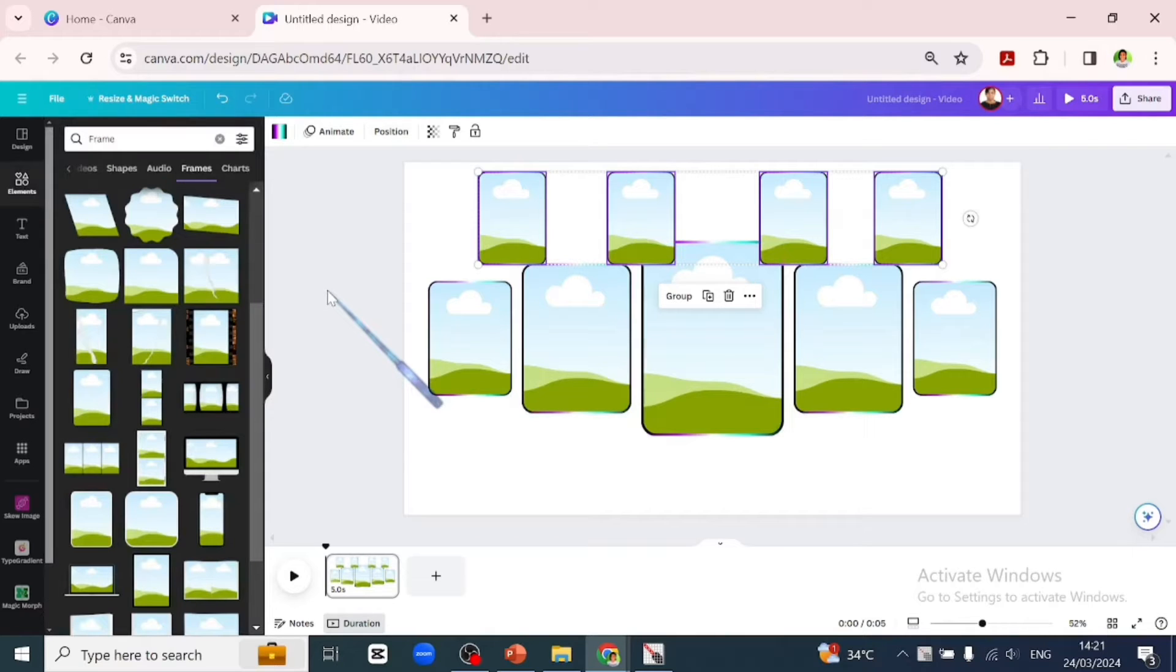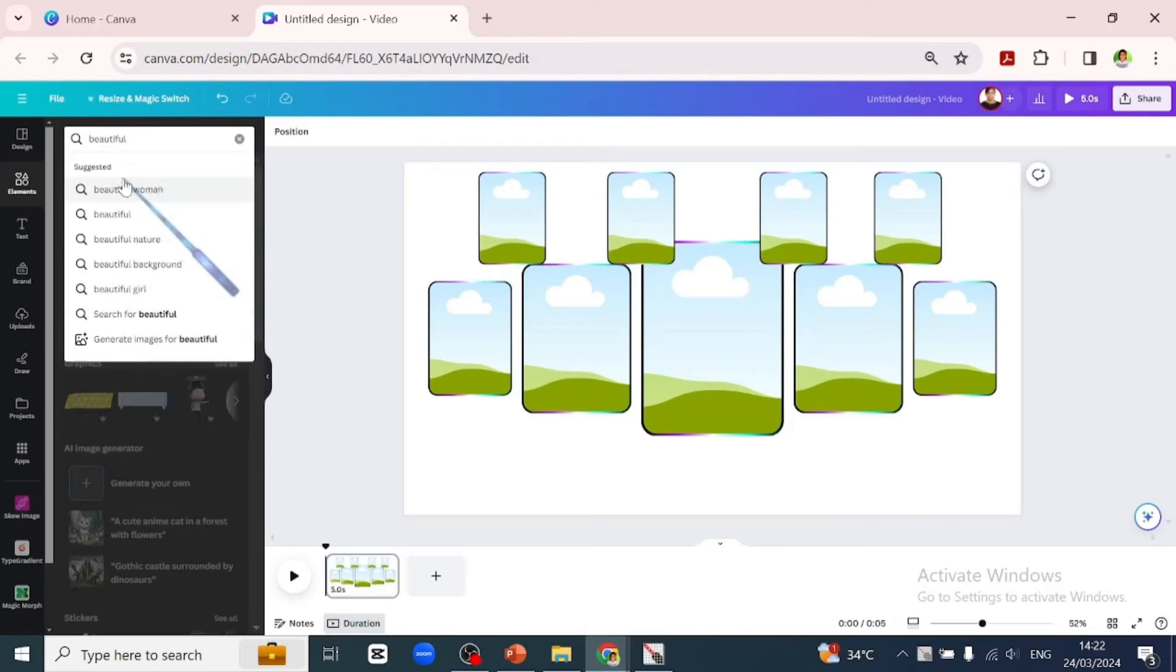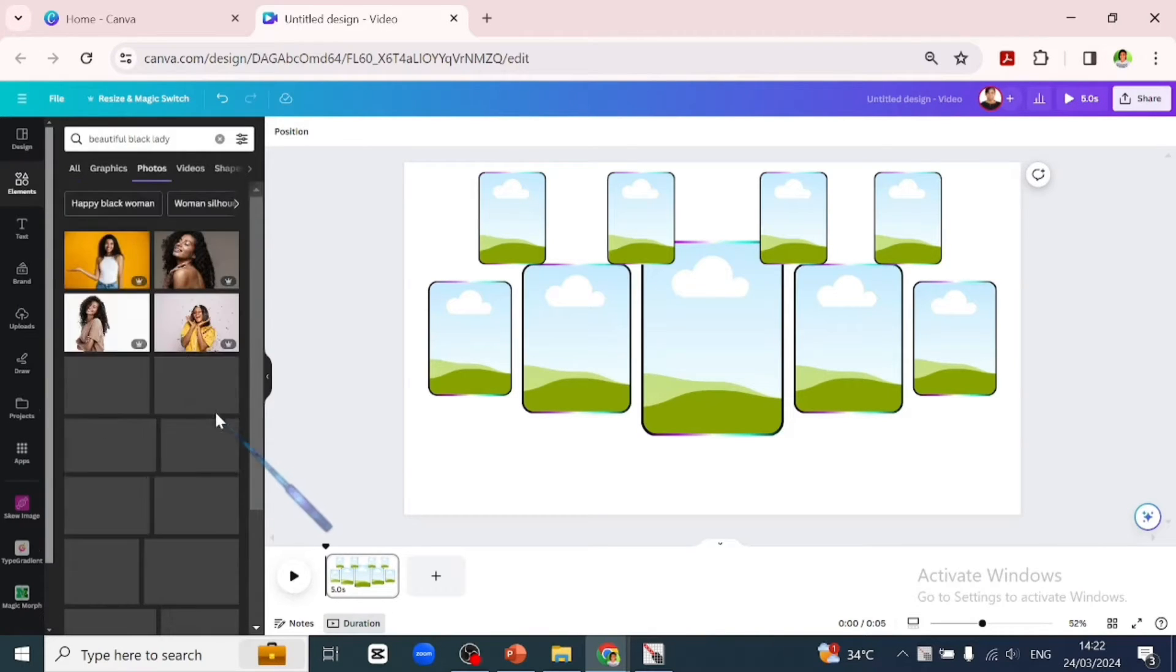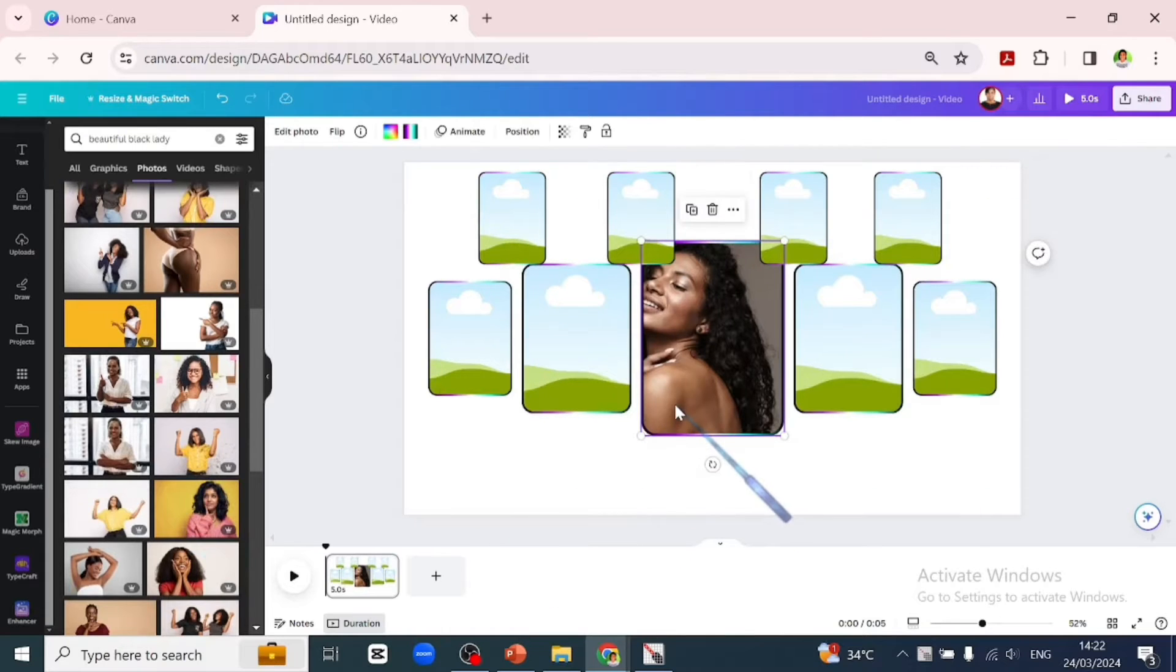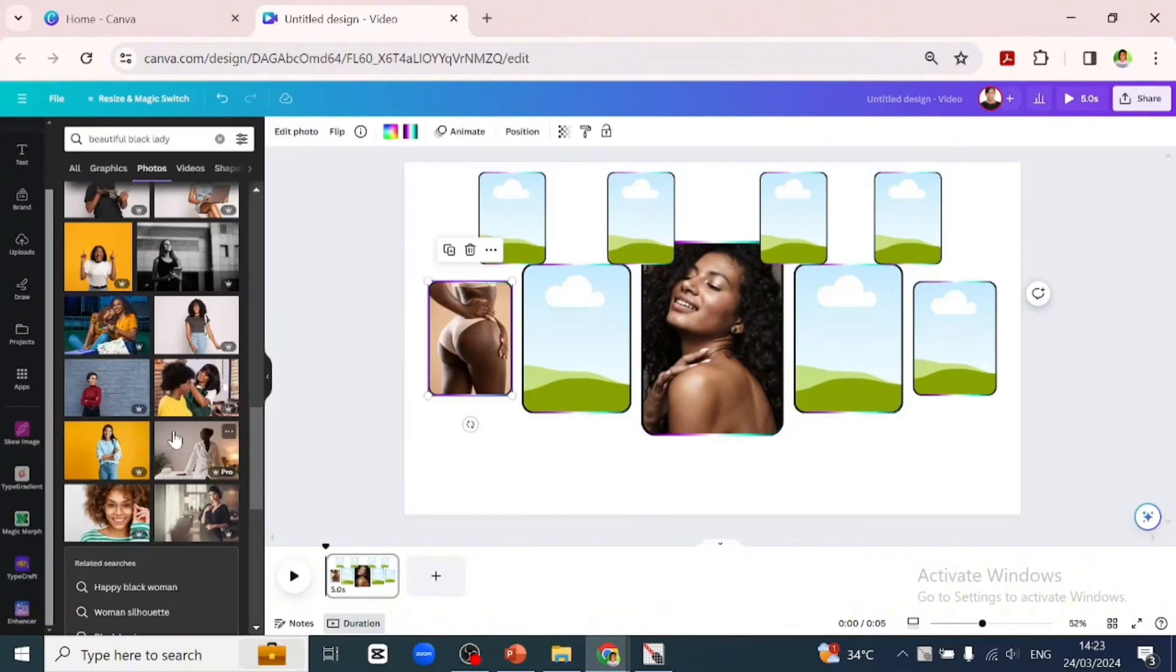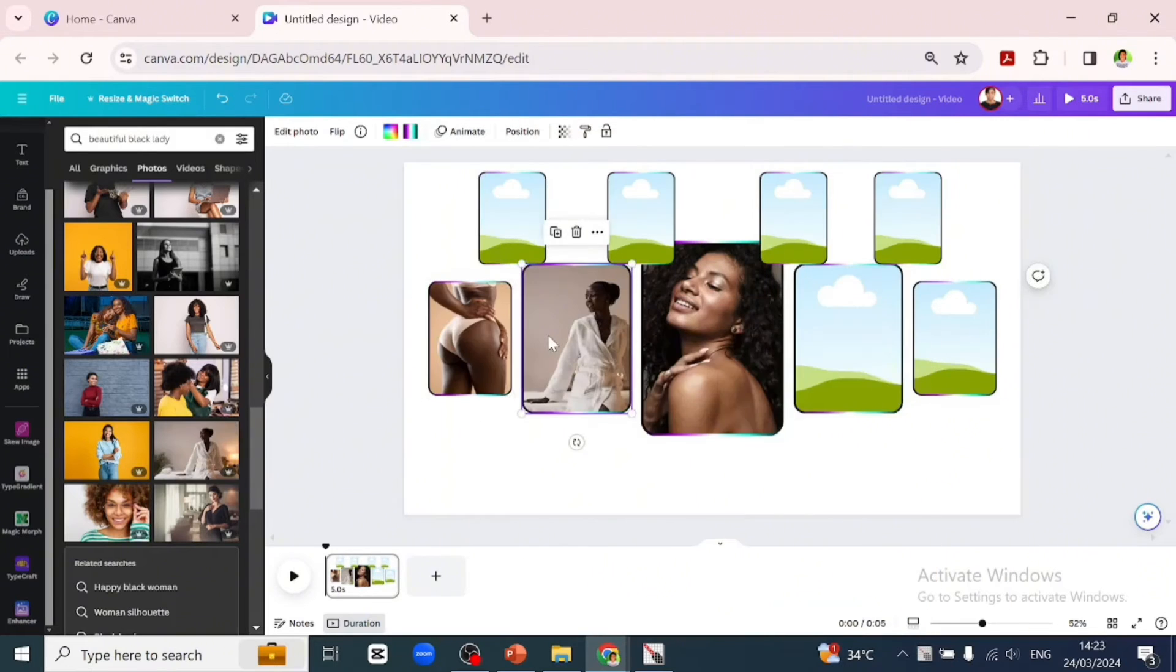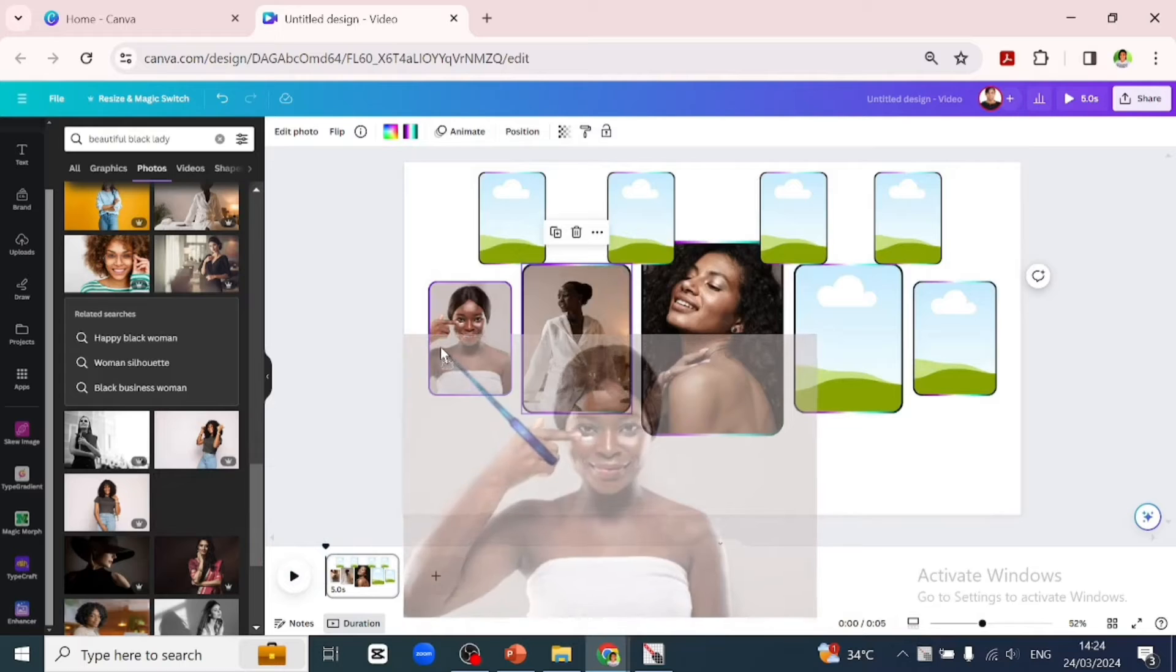After we've gotten our frames in position, we will go over to elements and search for beautiful black lady. We'll go over to photos and start putting in pictures into the frame. We'll place each picture how we want them to look like in the frame. We'll select all our pictures and start adding them one after the other.